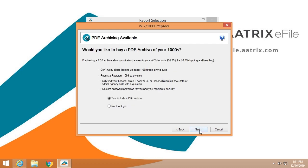You have the option of purchasing a PDF archive. We provide this in the form of a flash drive. It is for your convenience. You can put it in a safe. You can take it off-site, or you can simply keep it in your desk for easy reference.